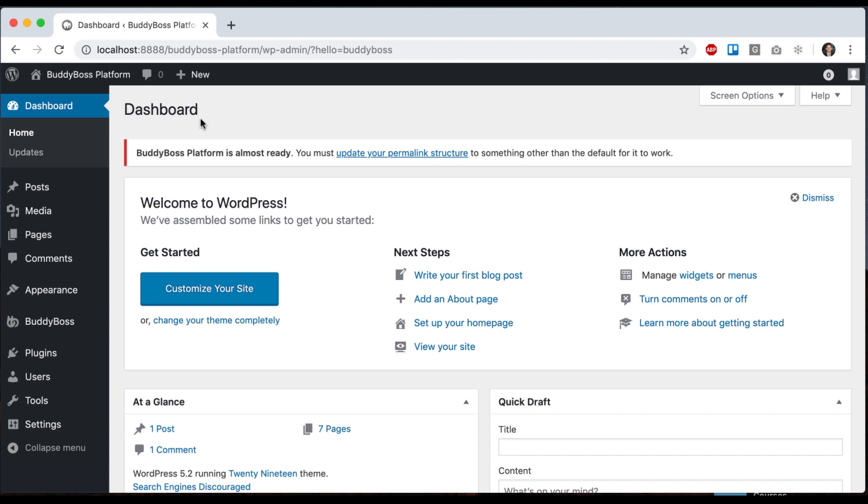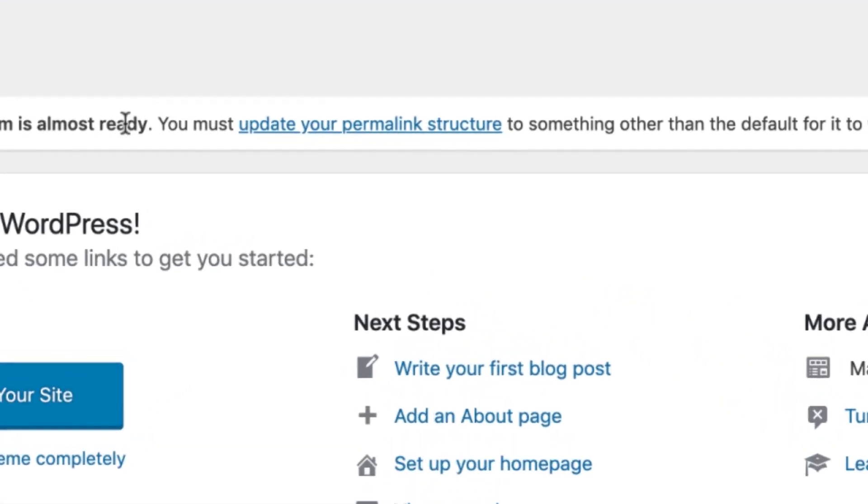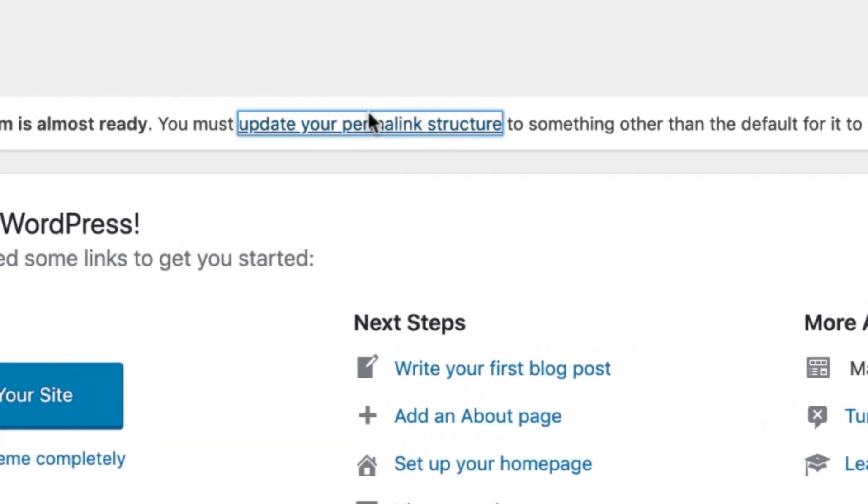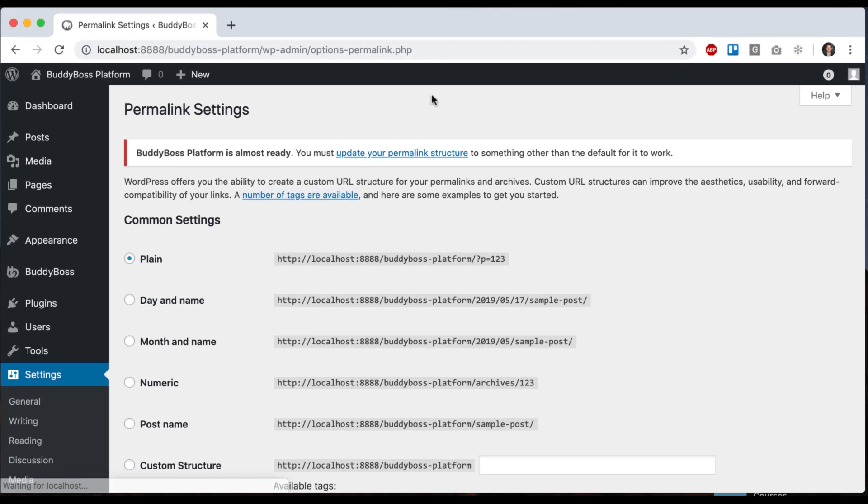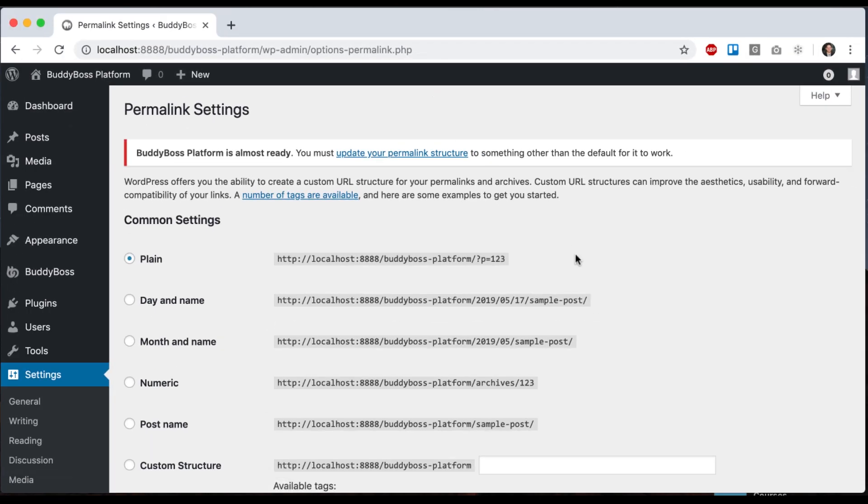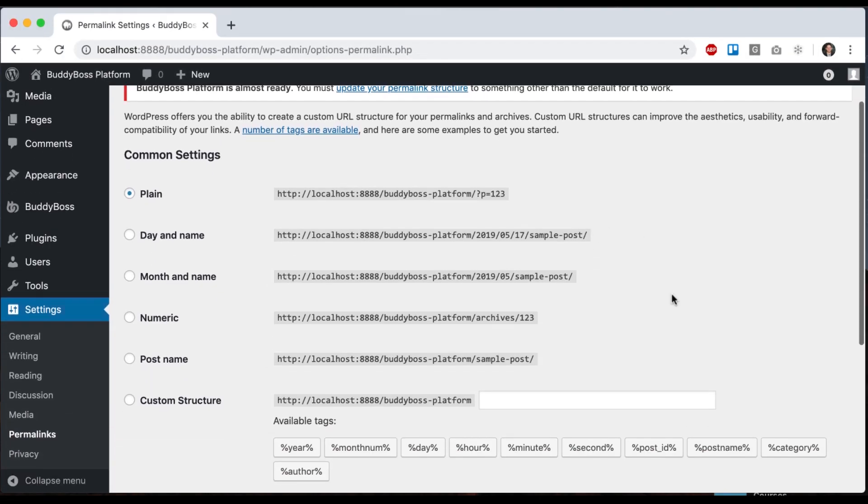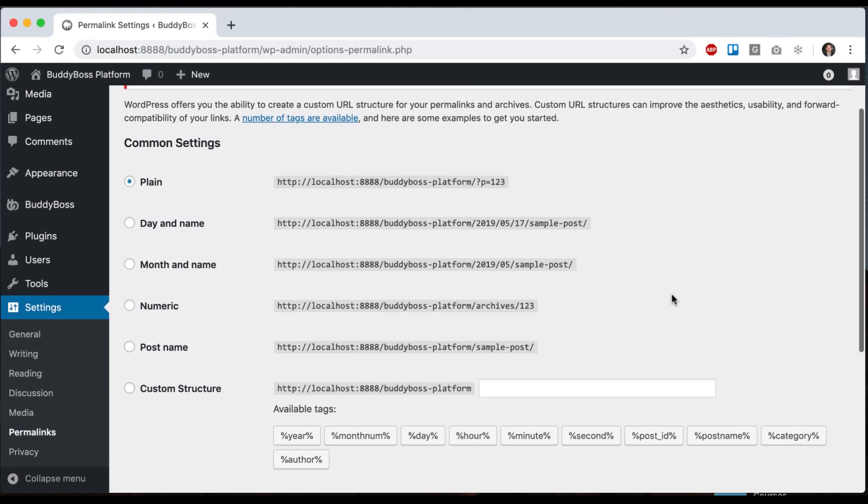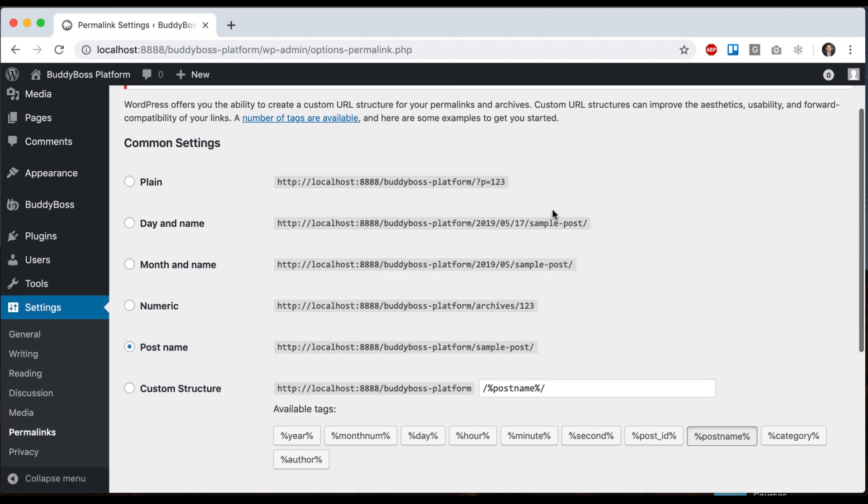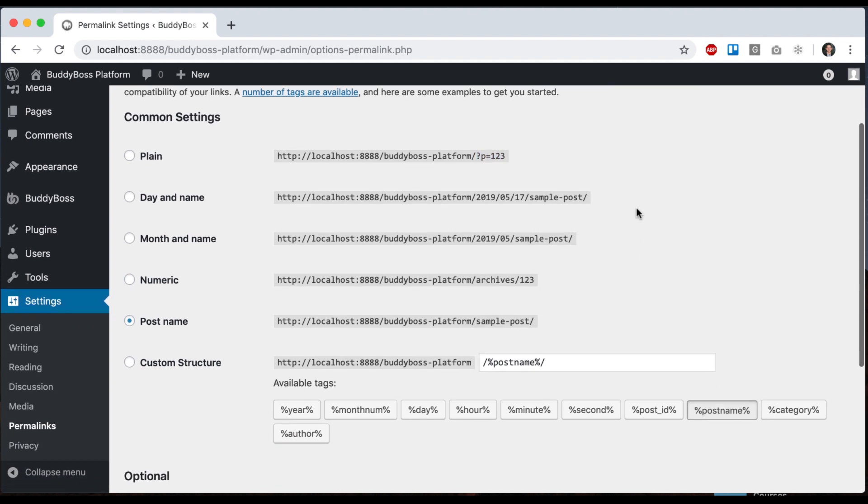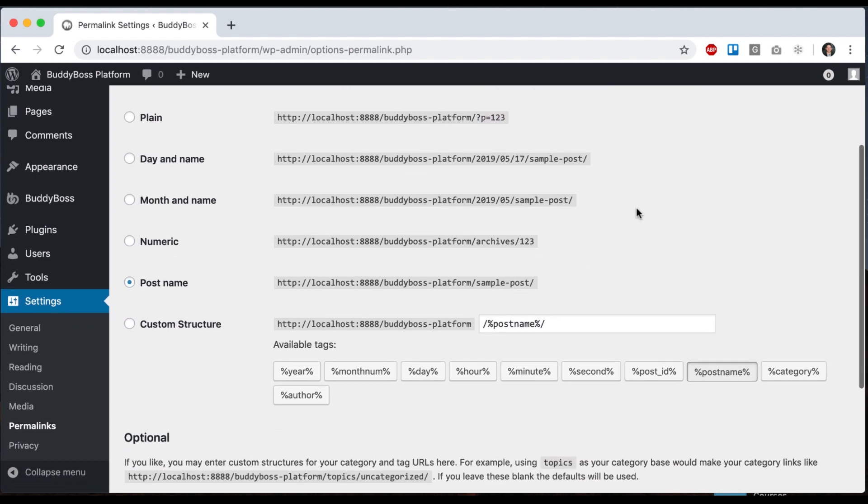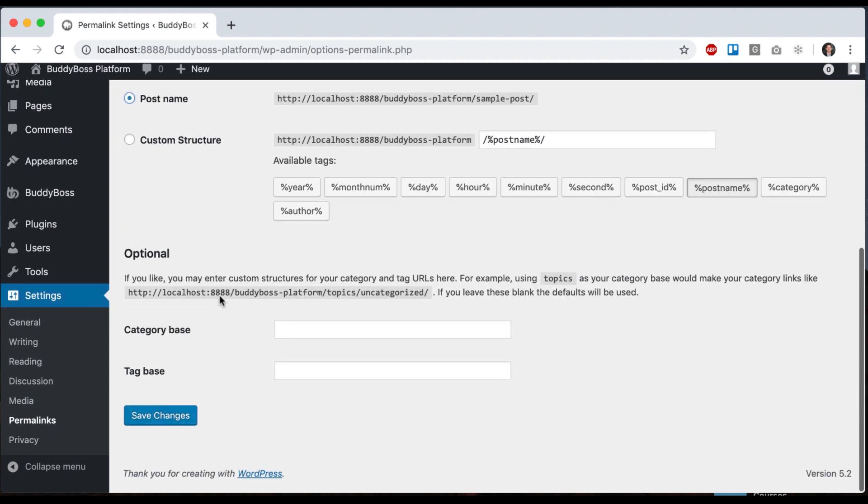And then you'll see that it says we need to update our permalink structure. So let's go ahead and click that. You may or may not see this depending on what your current permalink structure is. We want it to be set to post name. So really anything other than this, we don't want numbers in there. It won't work for the URLs in the platform, like members directory, etc. I would go with post name myself, click save changes.